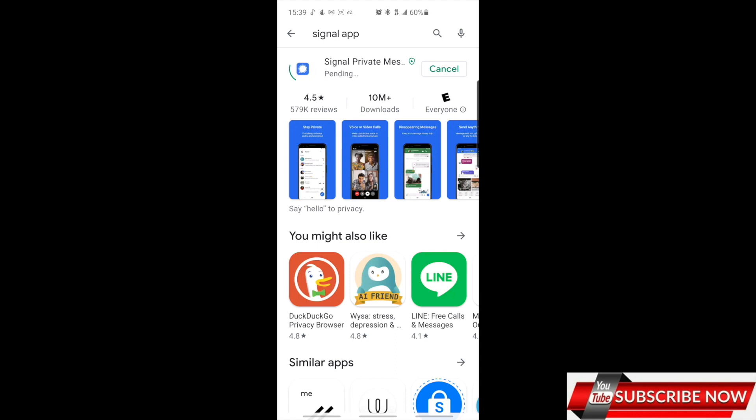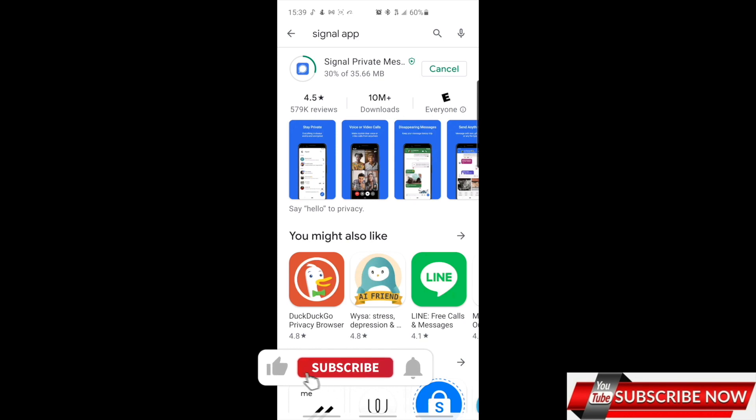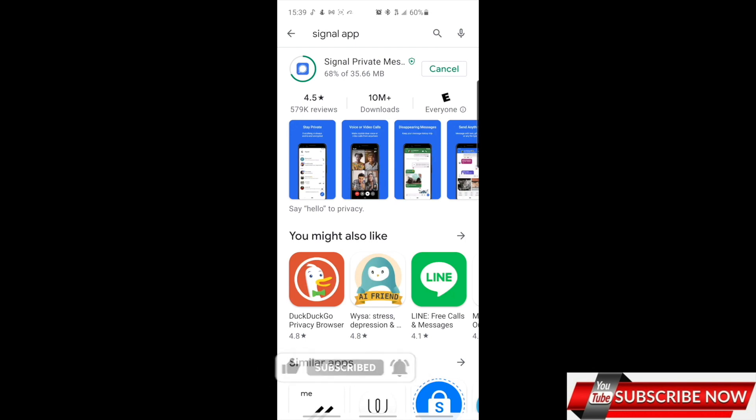Signal app is kind of like a messenger. You can use it to chat with your friends and all that stuff, which is pretty cool. So wait for it to download as it's downloading.